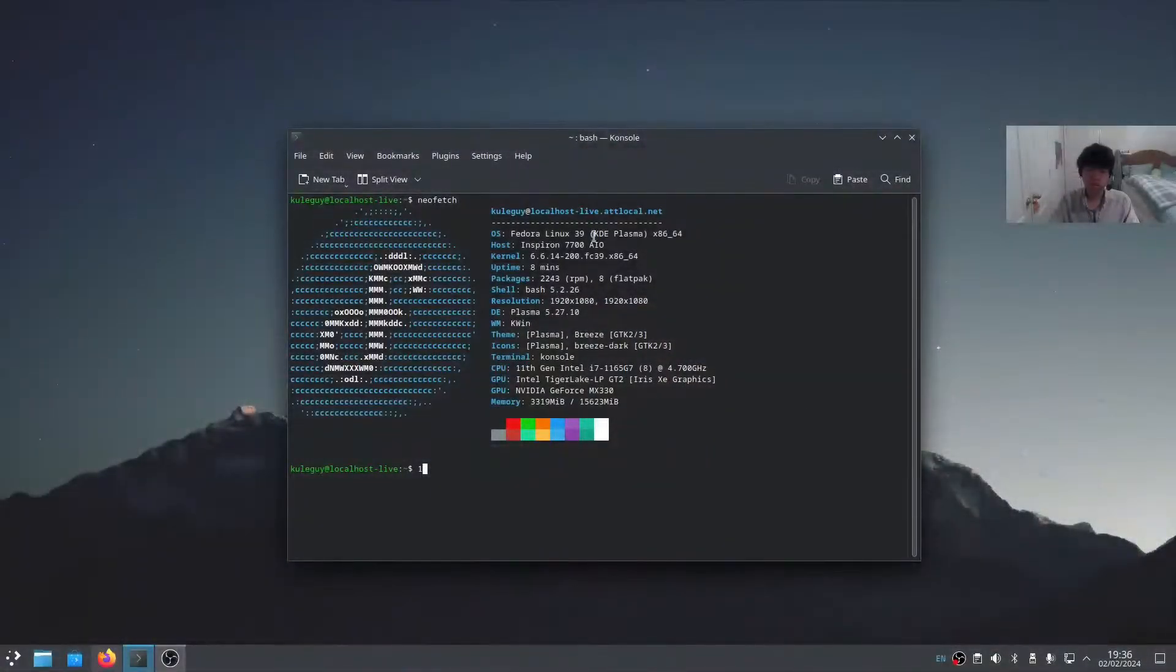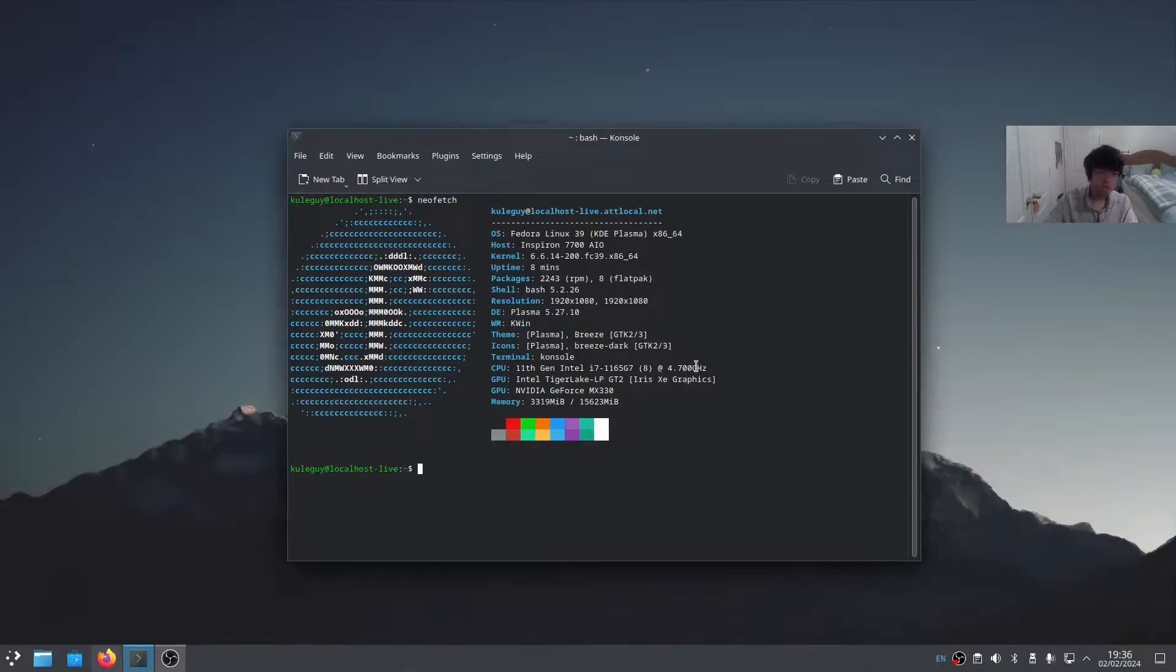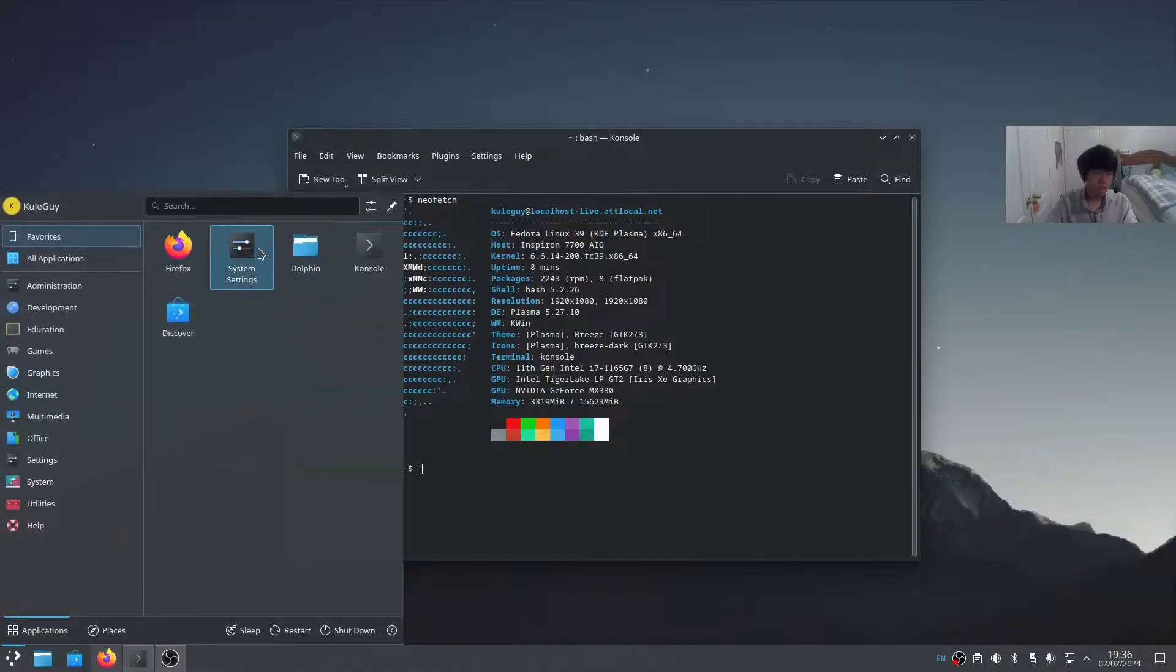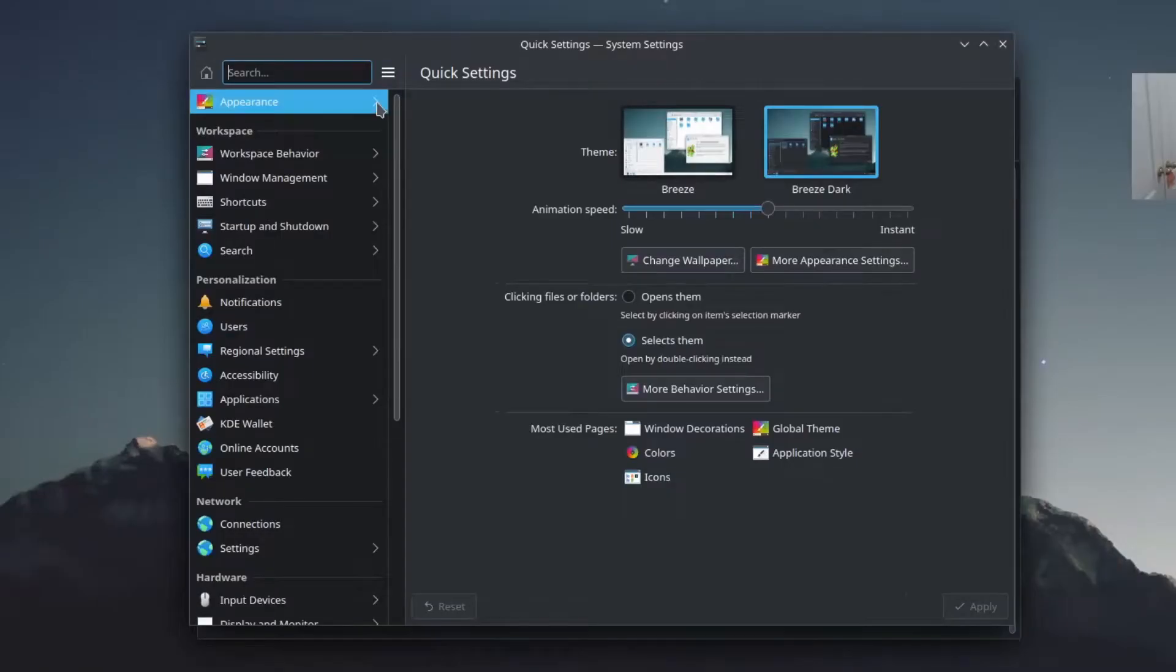Linux is very customizable, and I'm using KDE Plasma, which is even more customizable. So if you're using KDE Plasma, you can follow along. Click on the menu, then System Settings, then Appearance.